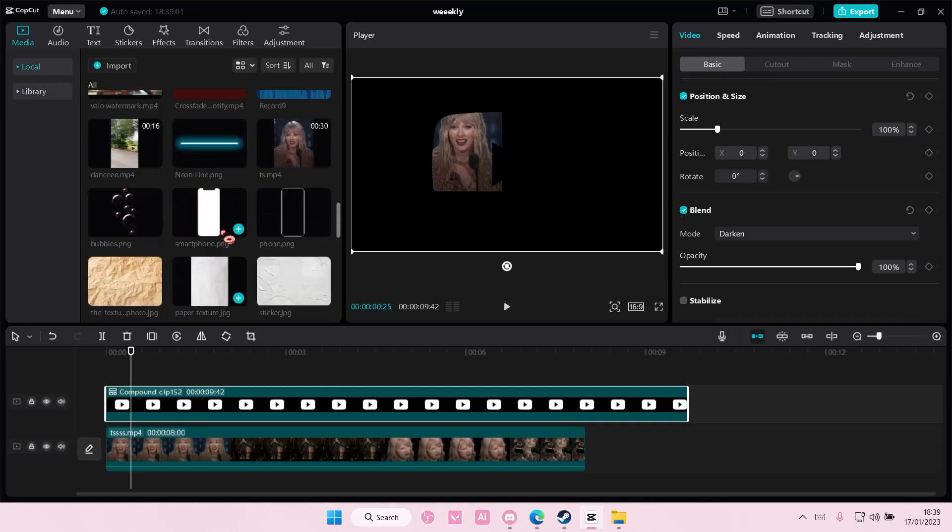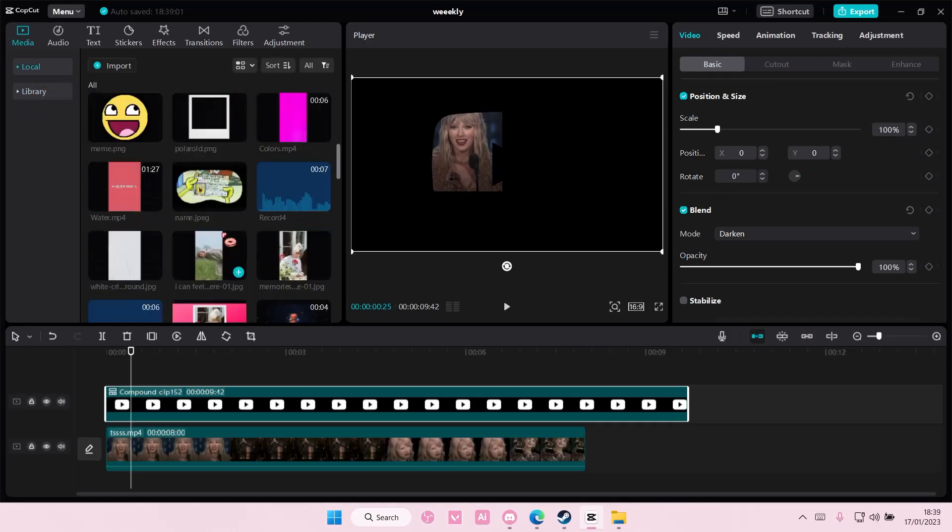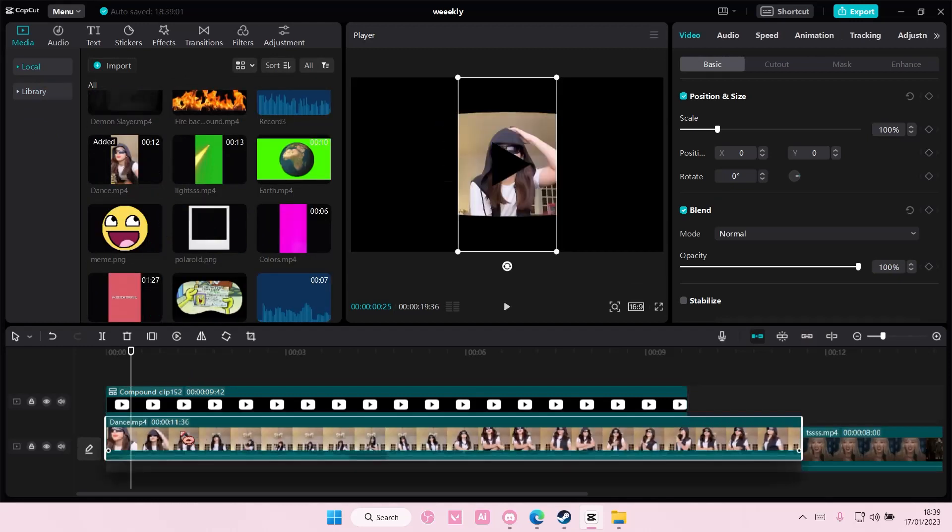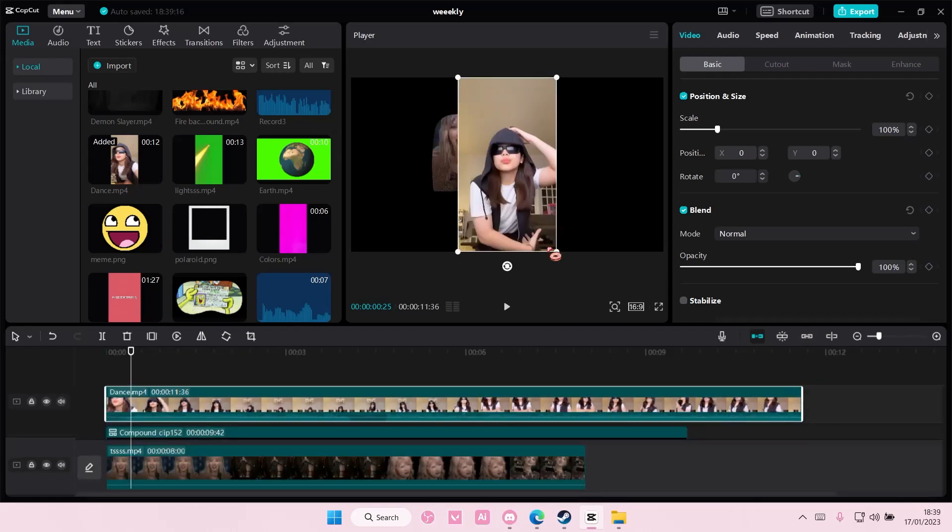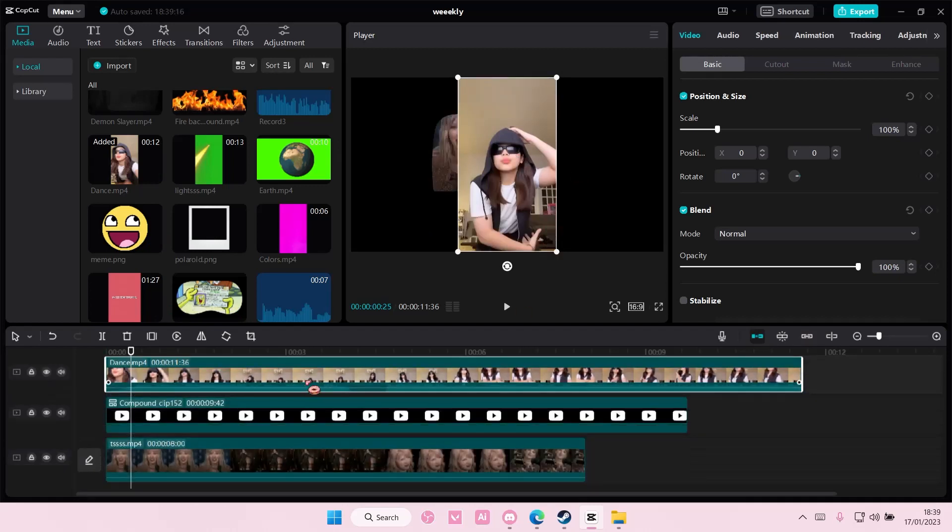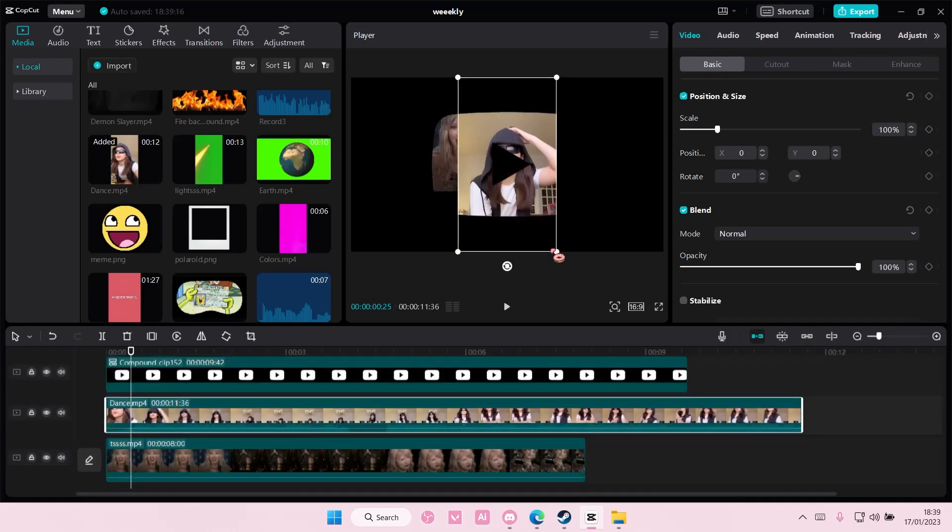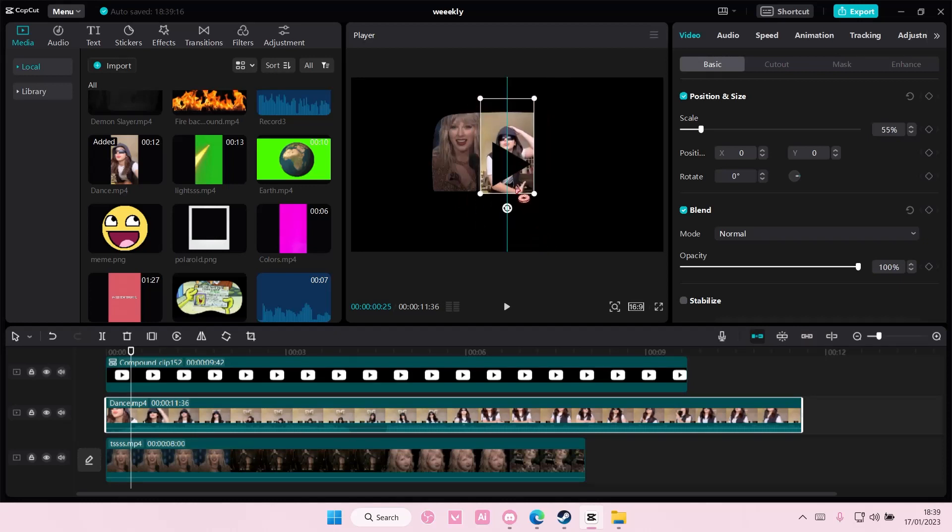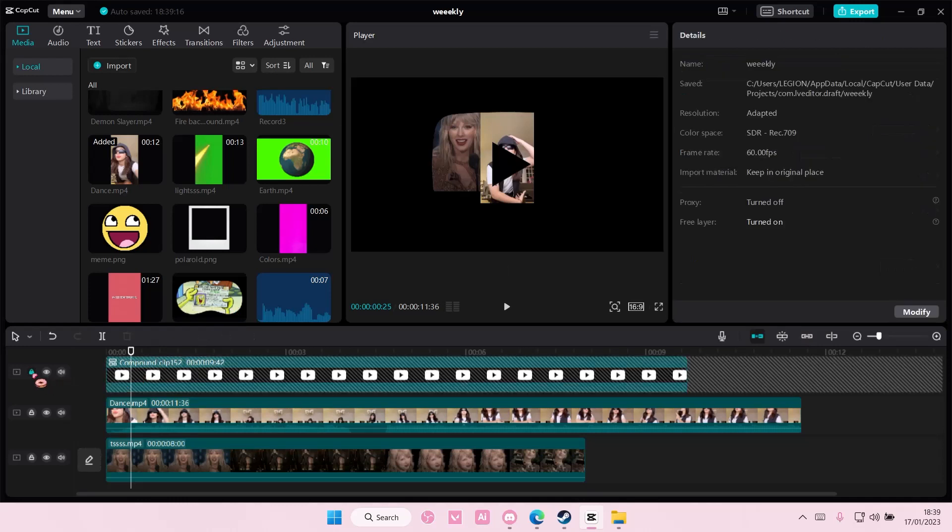I'm going to do that and then again I'm going to add in another video like this one. Put it on top and make sure it's below the overlay. Add this video here, just be random with it.